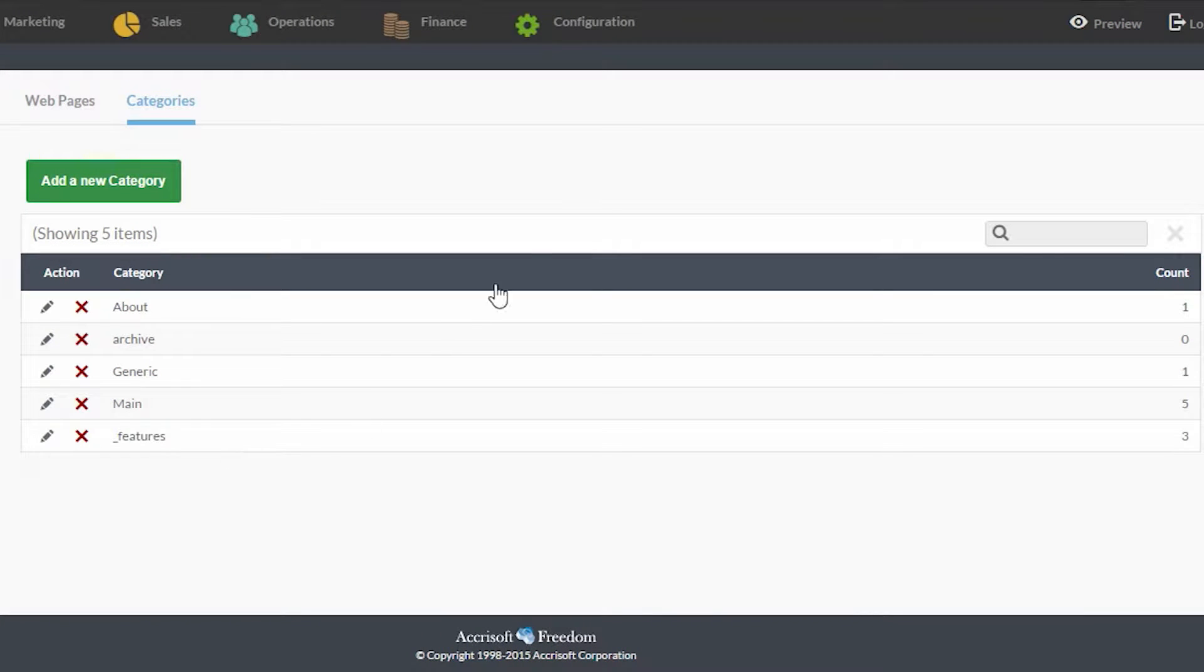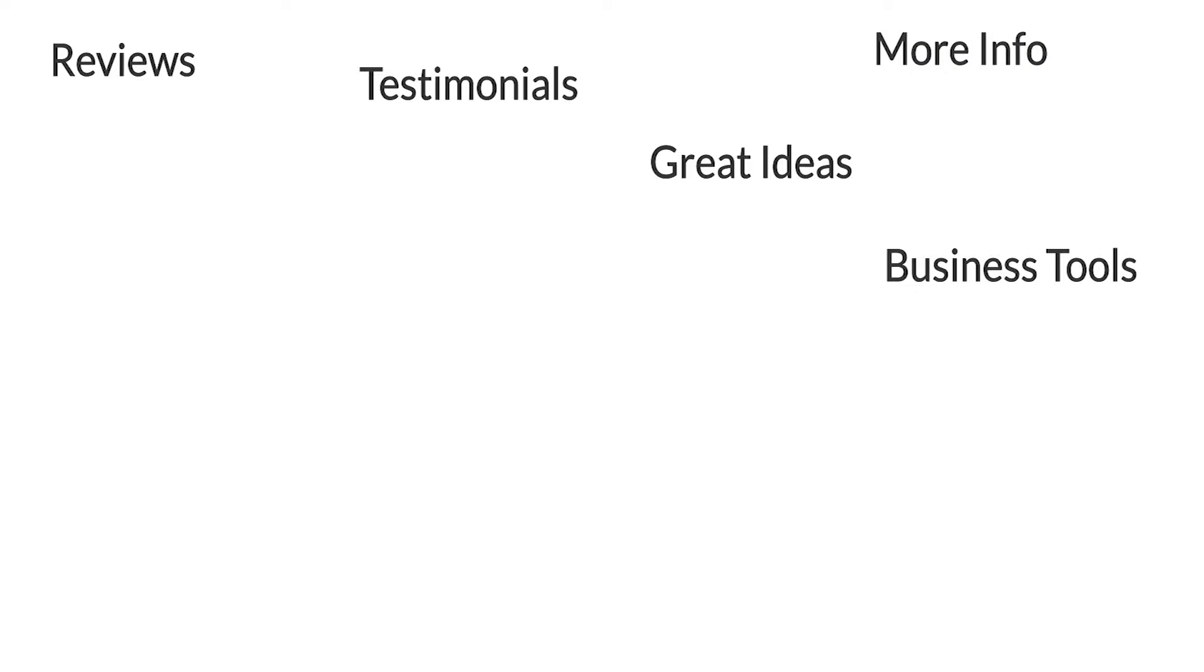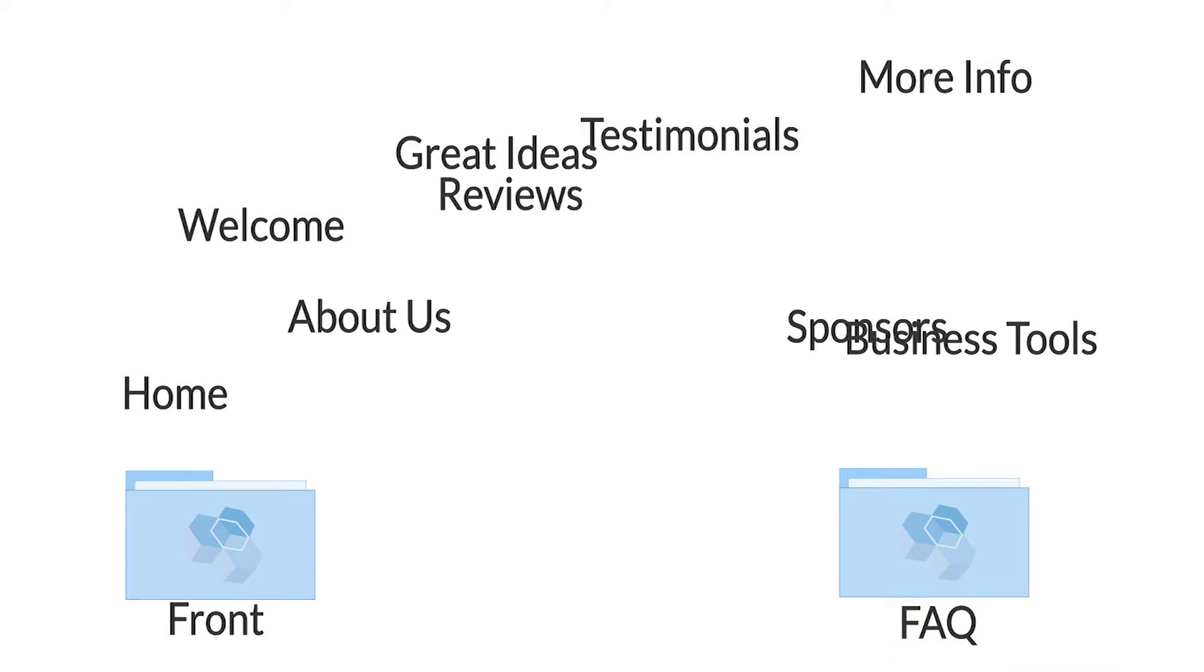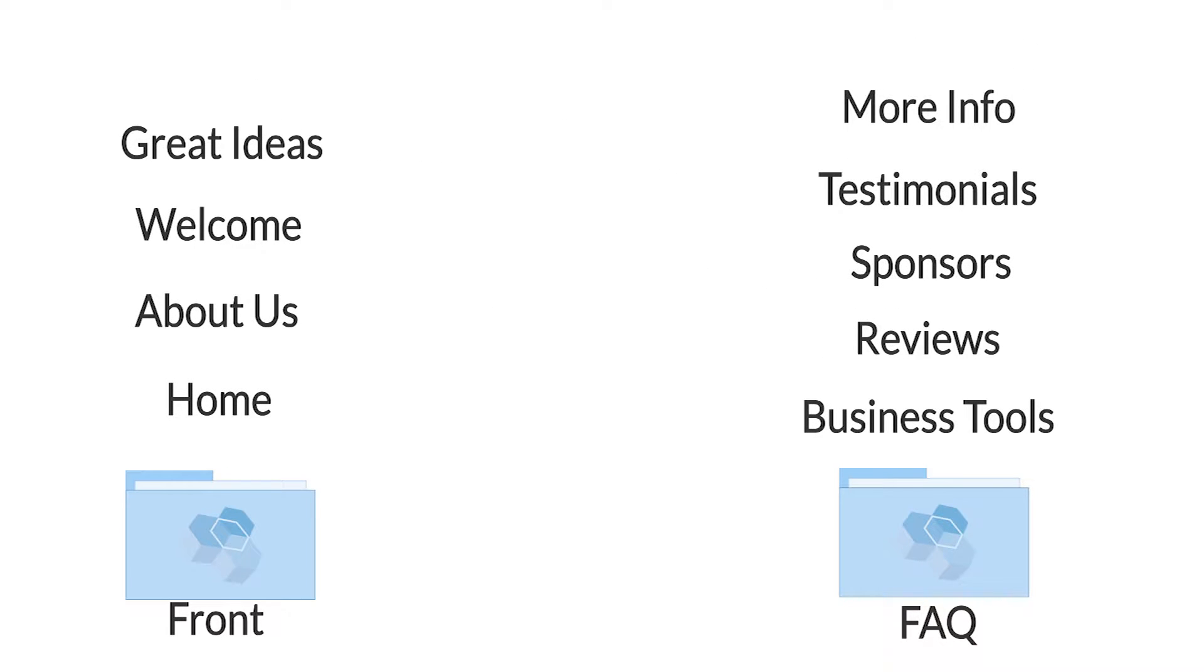Web page categories have two purposes. First, they're for organization to help you keep track of your pages.